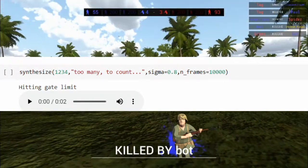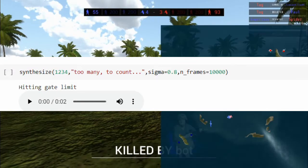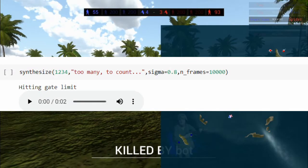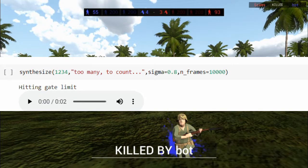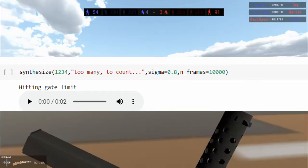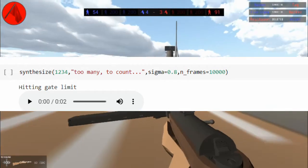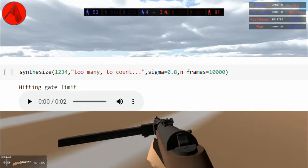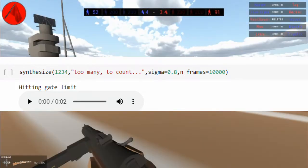If the voice produced isn't satisfactory, just run the cell again until you get an optimal result. If you feel the voice is pitching too high, just reduce the sigma value accordingly.